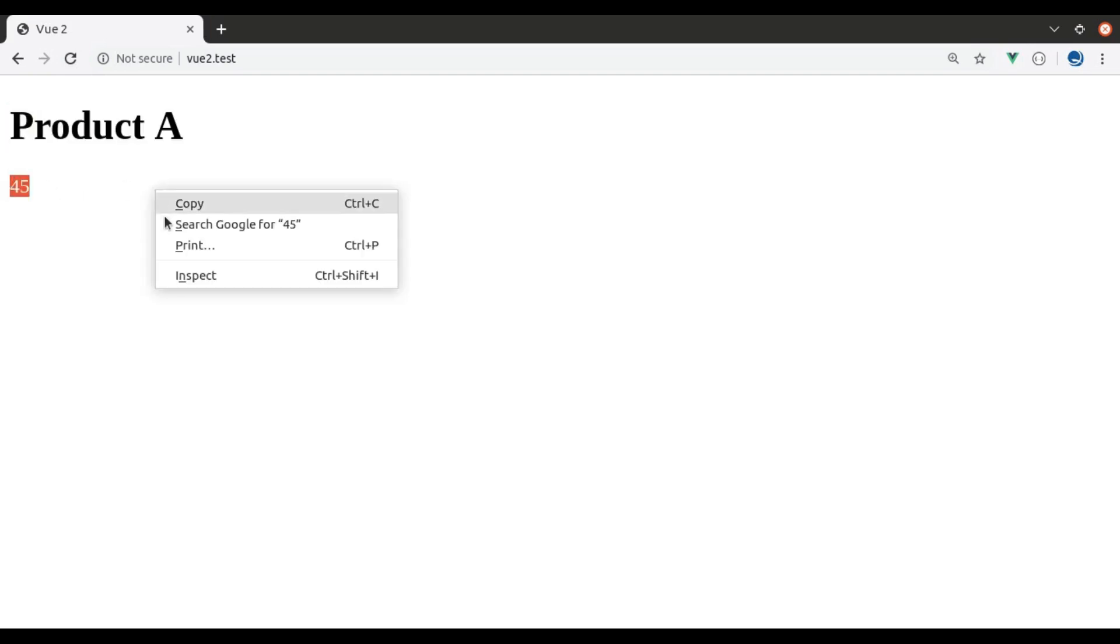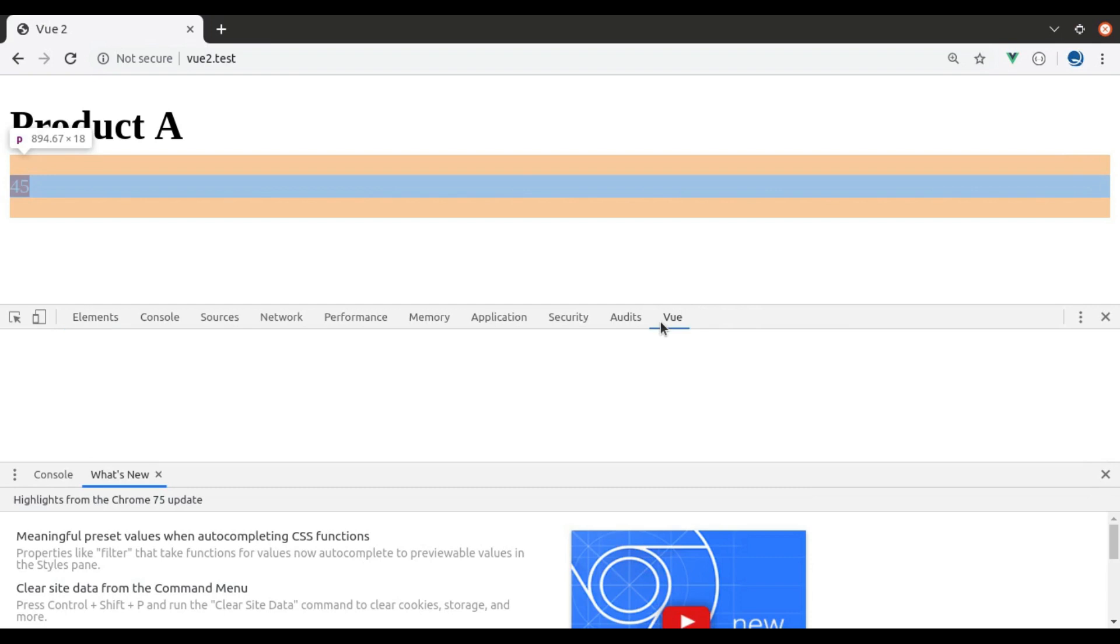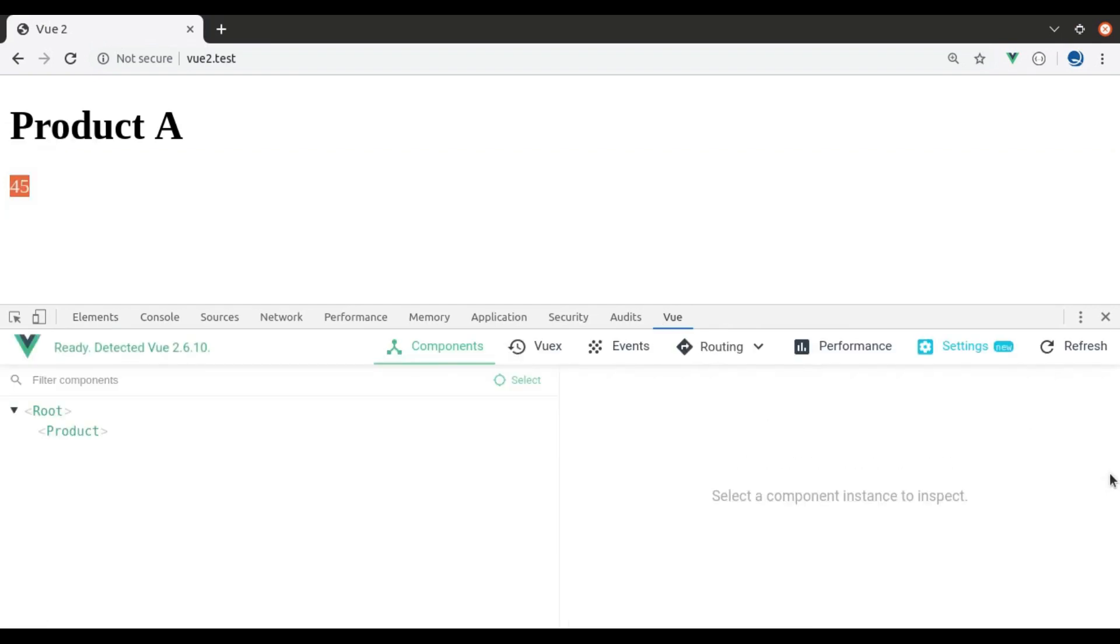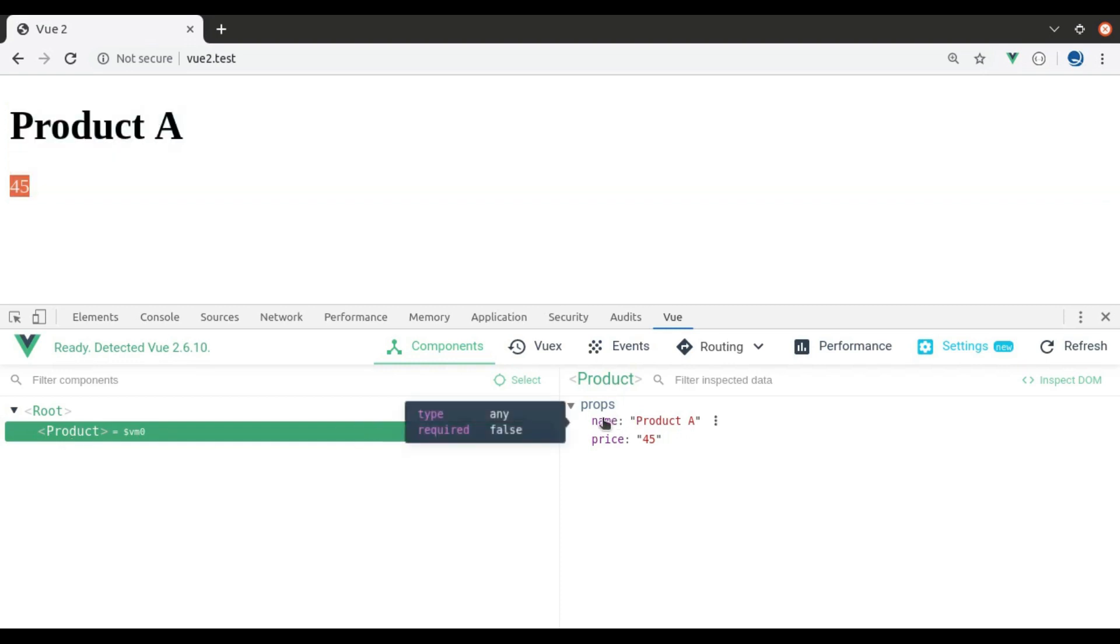Next, in the inspect tool, view tab, in the product component, you can see we have props: name and price.